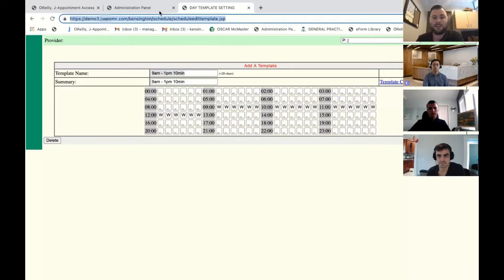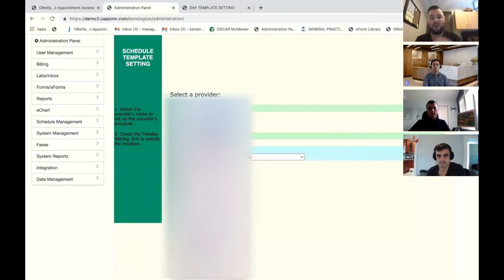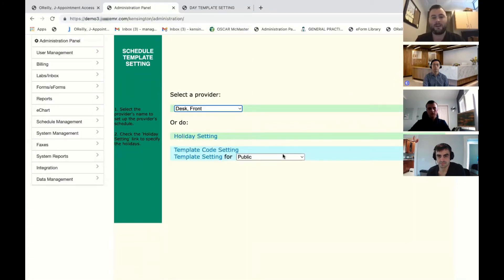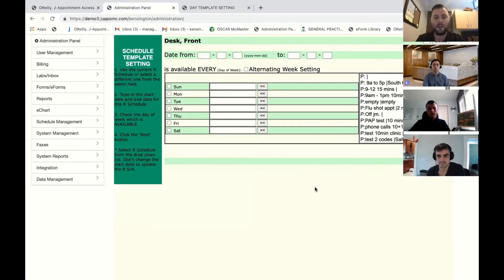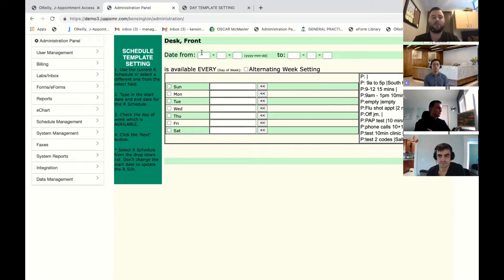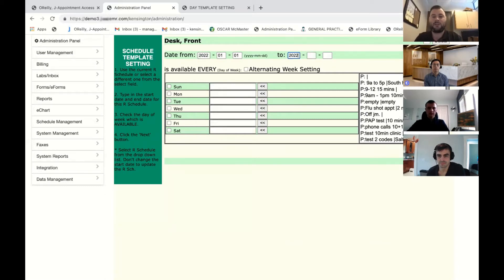To insert it into the doctor's list, you would pick whatever provider you'd like to use. For this demonstration, I'm going to use provider desk front. It's now going to bring me to this screen here. This screen is where you would set up the doctor's working schedule. For 2022, you would do the whole year at once. So you'd put 2022-01-01 as the start date, 2022-12-31.